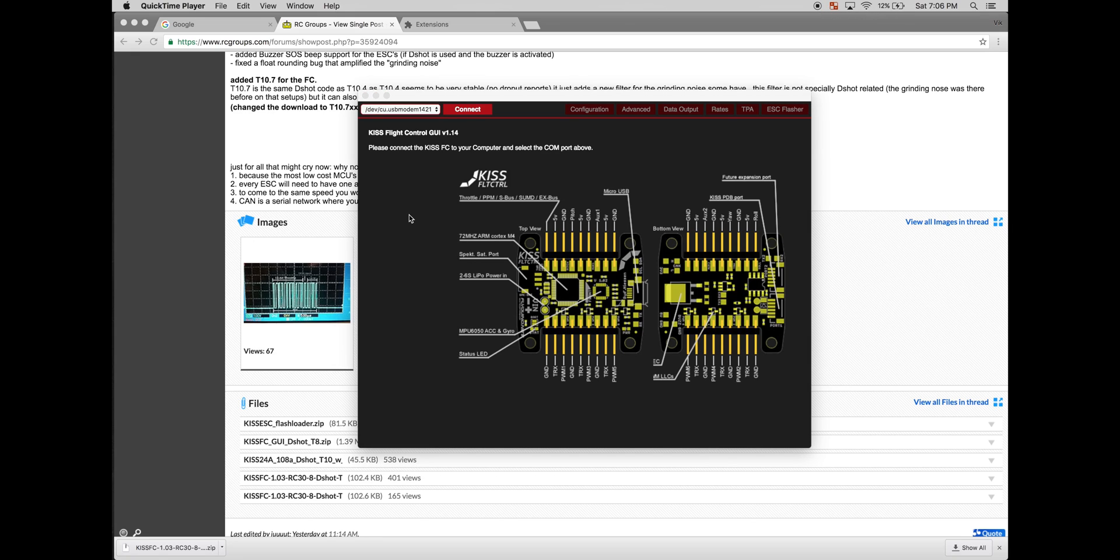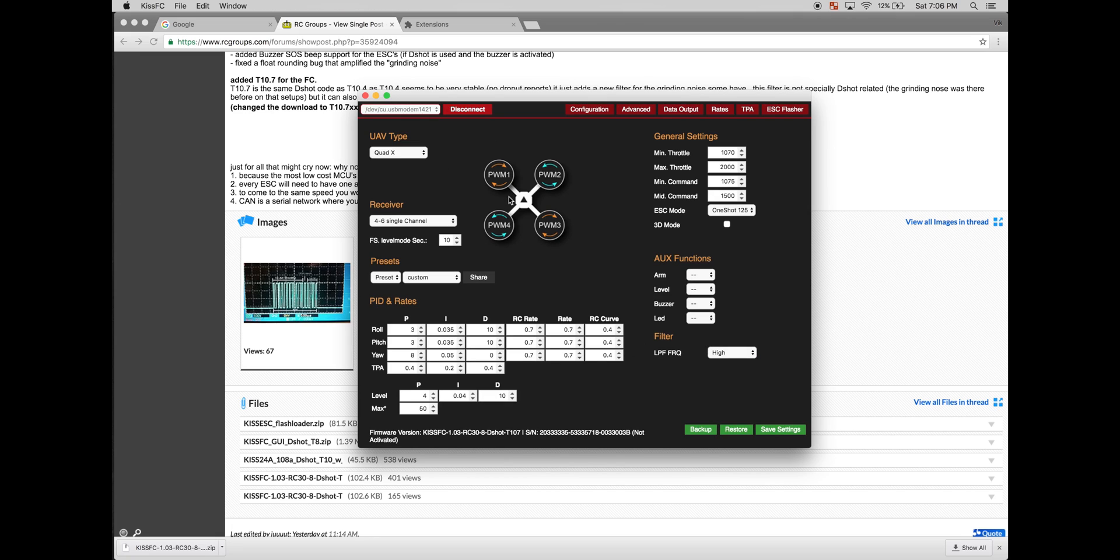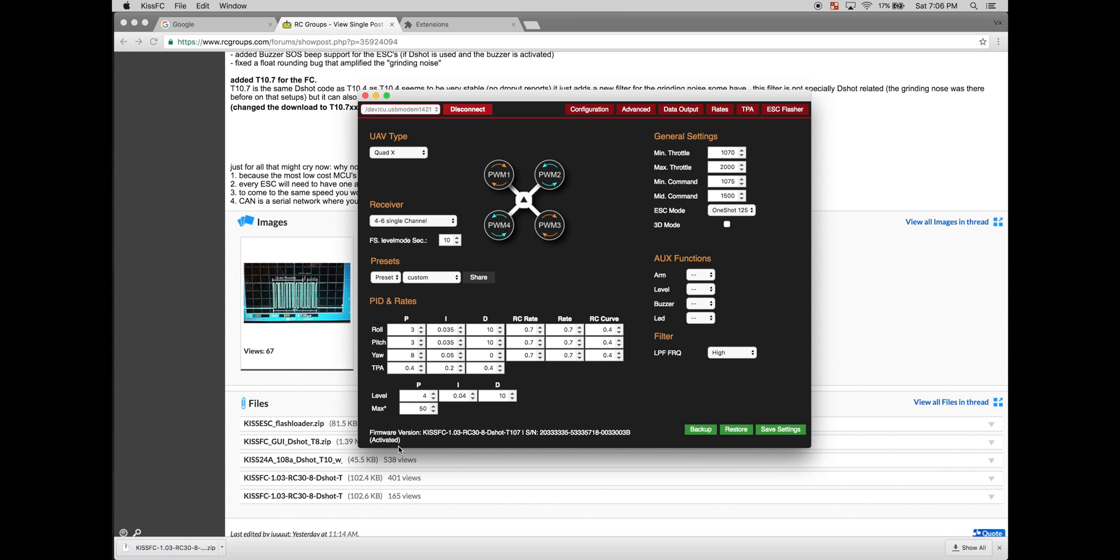Once you got it unplugged, reconnect it to the computer. Click the connect tab. And we're going to go ahead and activate the firmware or the flight controller by clicking save settings. Once save settings is clicked, you should see an activated icon below.